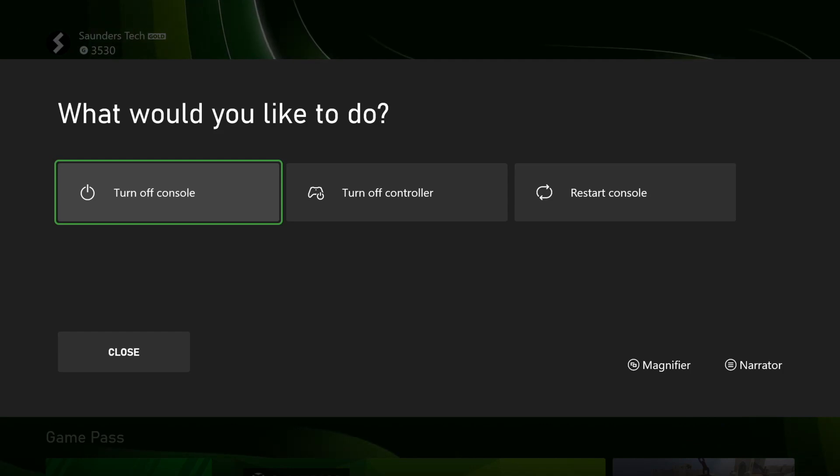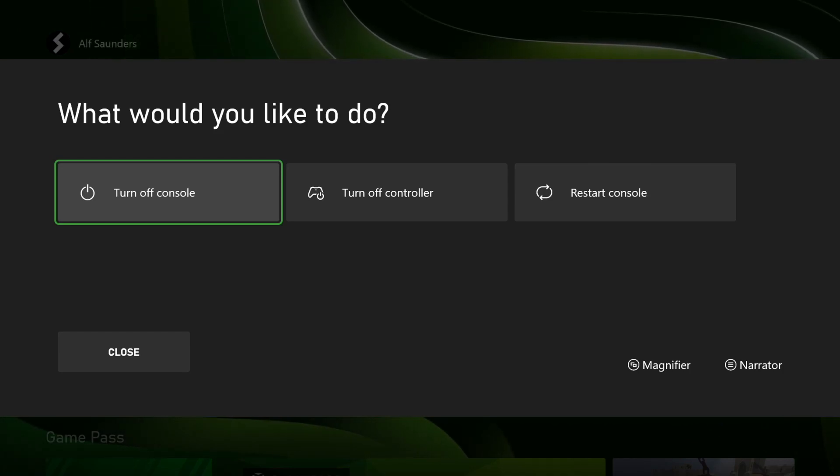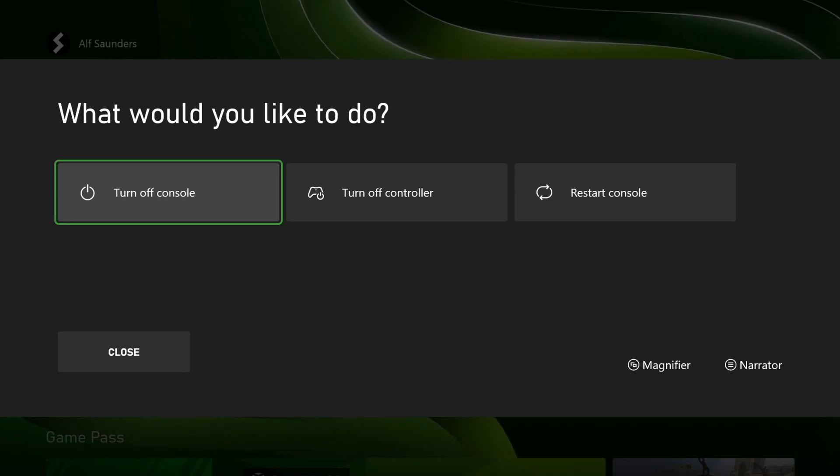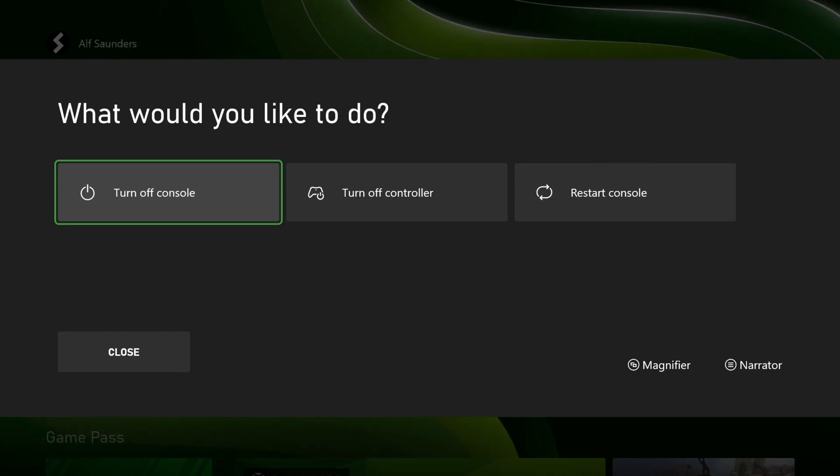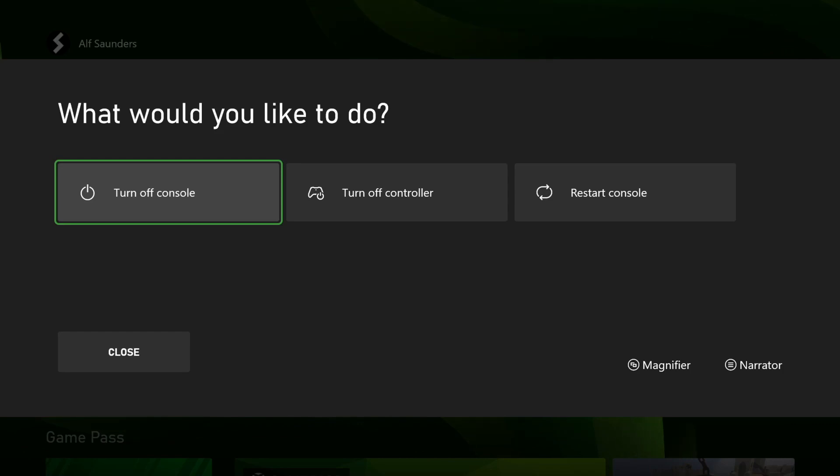Now I also have Microsoft's direct support line in the description, so if you've tried all this stuff and it's still not working, you can always call them up, text them, email them, and you should get the problem solved.